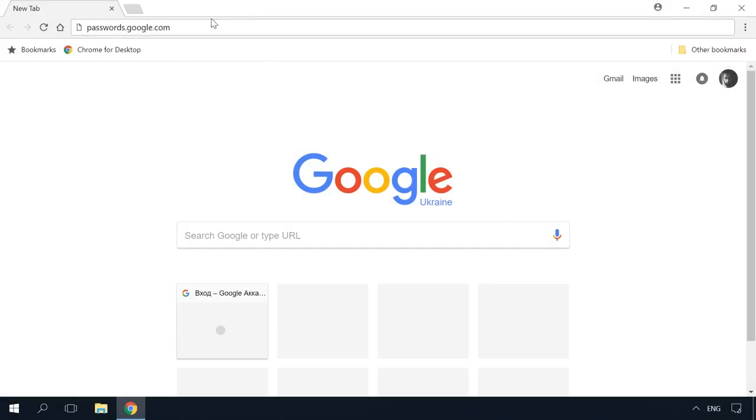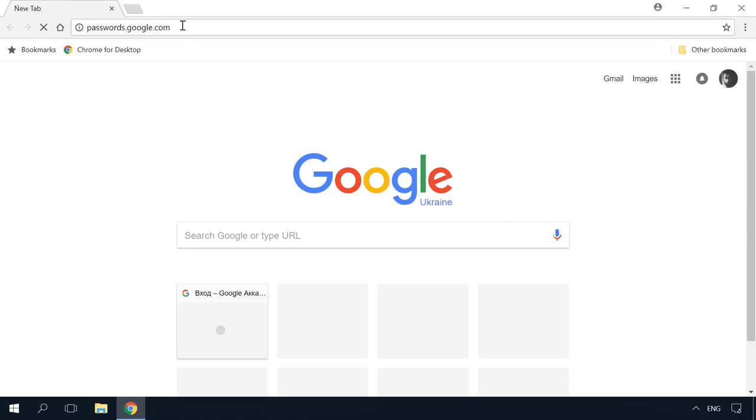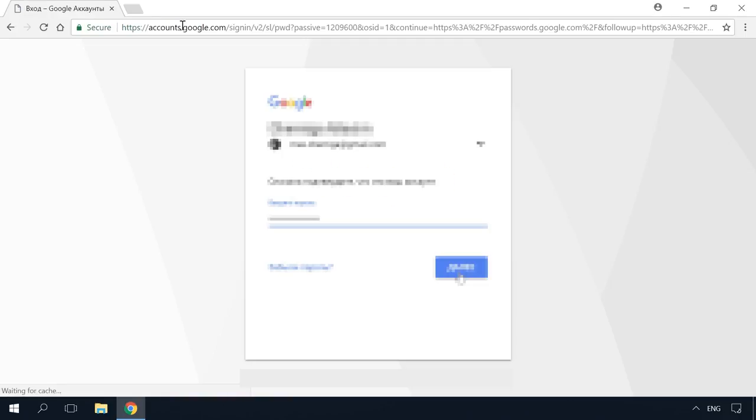If you use Chrome Sync and Google Account, all your logins and passwords are also synchronized automatically to your Google account. You can view them all in your Google account page – passwords.google.com. I will give the link in the description. They are synchronized both from your computer and Android devices.